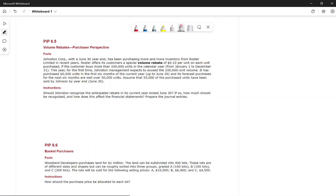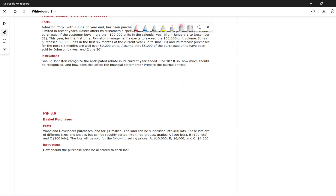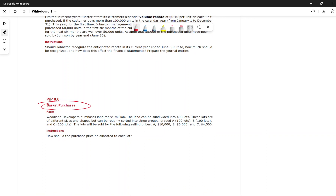A basket purchase is like a bundle purchase — you purchase more than one item or inventory type at once. For example, Woodland Developer purchased land for $1 million. The land can be subdivided into 400 lots of different sizes, and since the sizes differ, the selling price and cost allocation will differ.